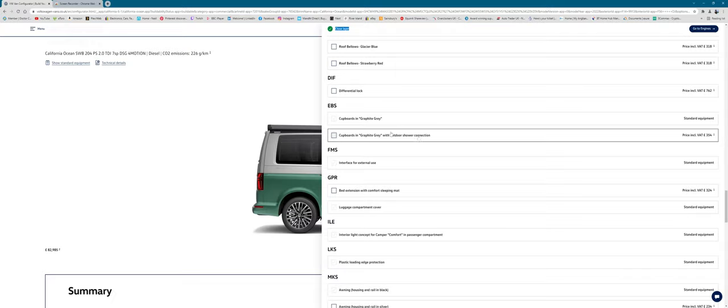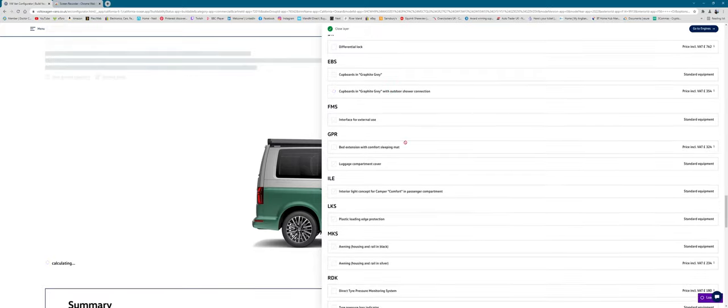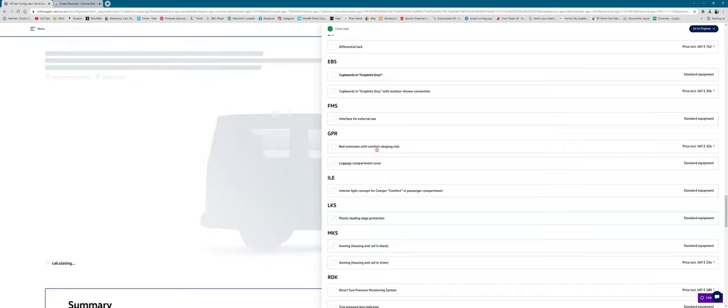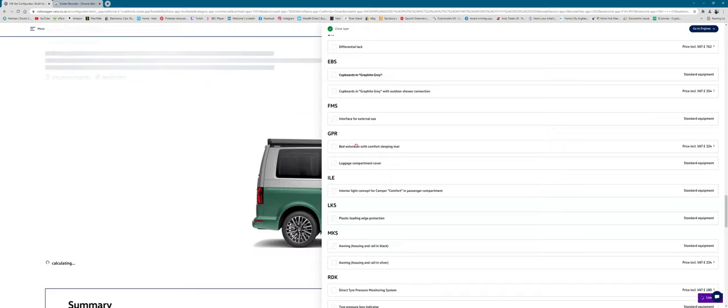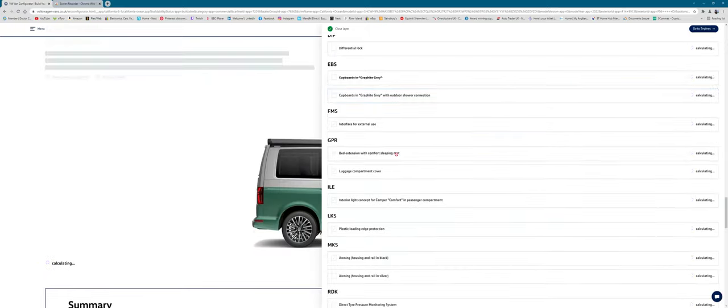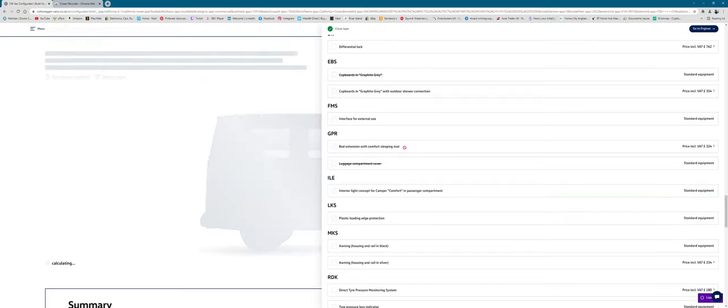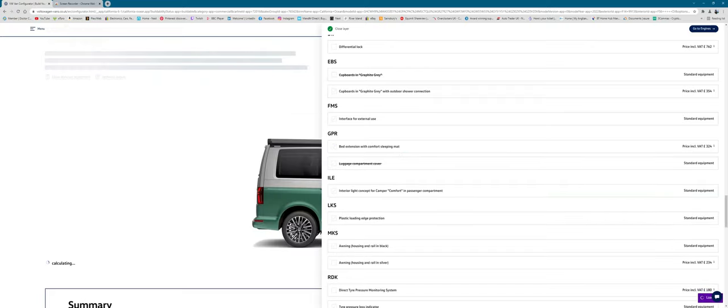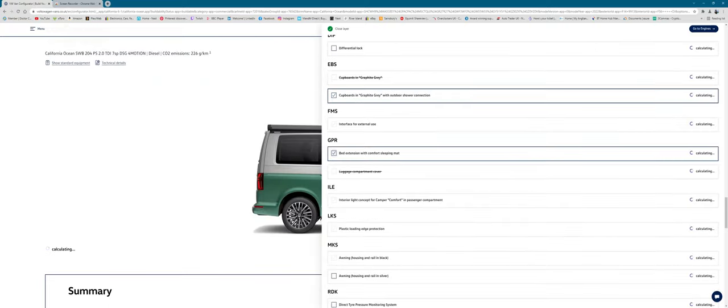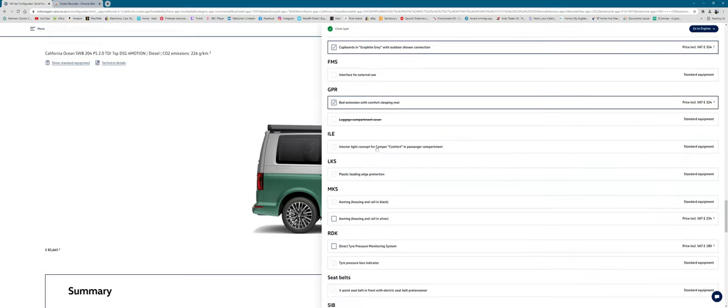I went with a shower connection just mainly because kids, beach, washing feet, that would probably be useful. The bed extension for sleep, I went with that as well. I think everyone seems to think that's a good purchase for £300. I think if you go to some of these websites like camper van tastic and those sort of ones, they do optional ones you can buy them separate.